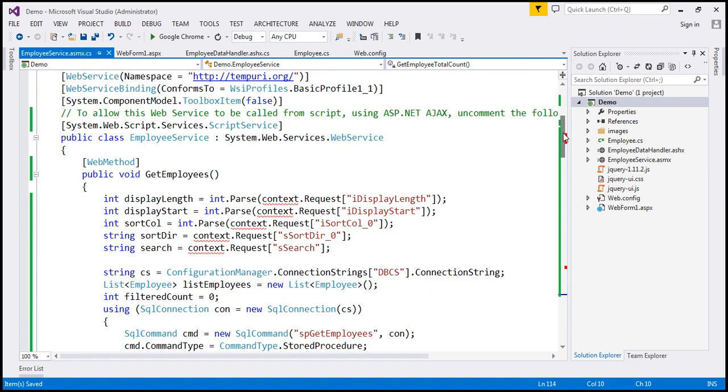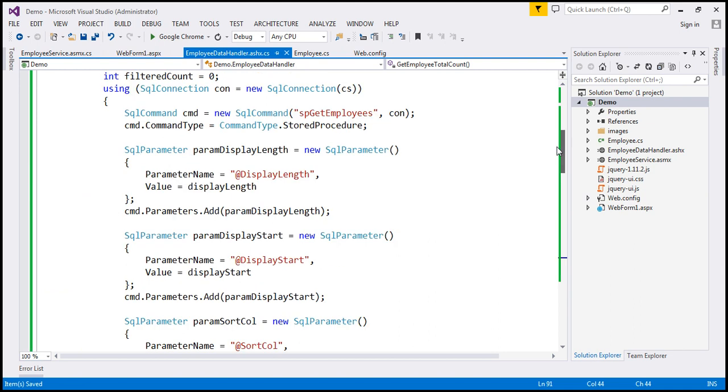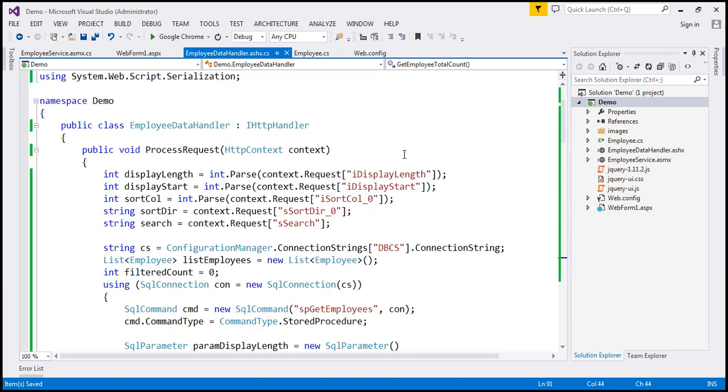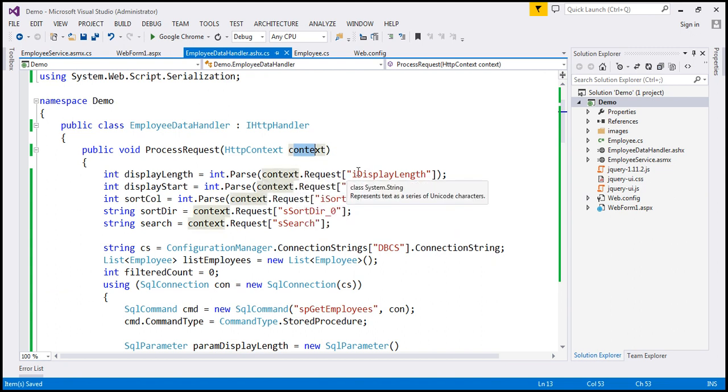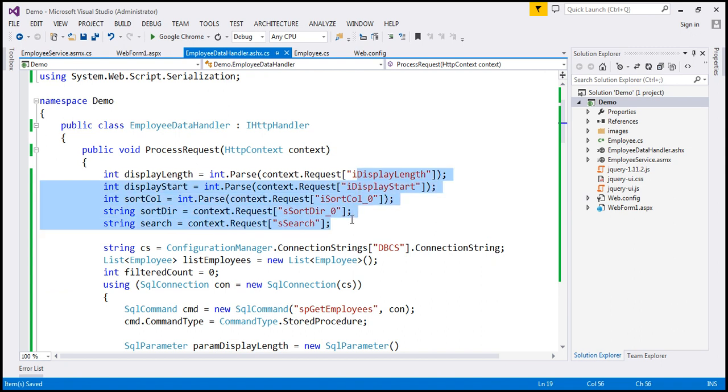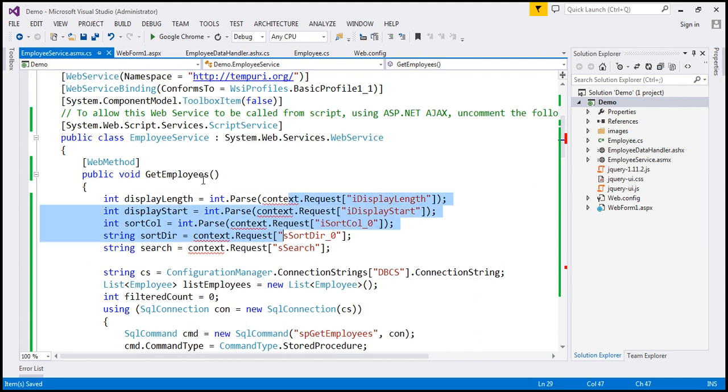Now look at this. If you look at the ASP.NET Generic Handler, the process function here, the process request function here, has got the context object. And we are reading, using that context object, the query string parameter values. Now here, what we are using is a web service. So the first thing that we need to do is convert them to function parameters. So to the web method, we will receive them as parameters.